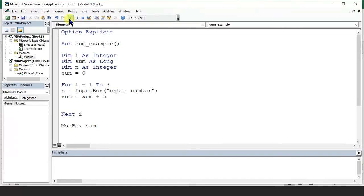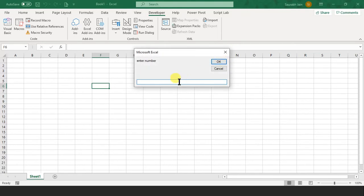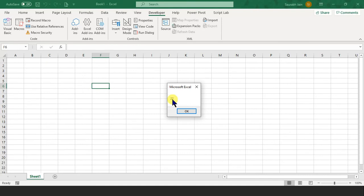Let's run this program now. It asks you for a number — I say 5. Now it will ask for another number — 7. Now I enter 10. So 5 plus 7 is 12, plus 10 is 22. Here comes your answer: 22. This is how we can do sum.